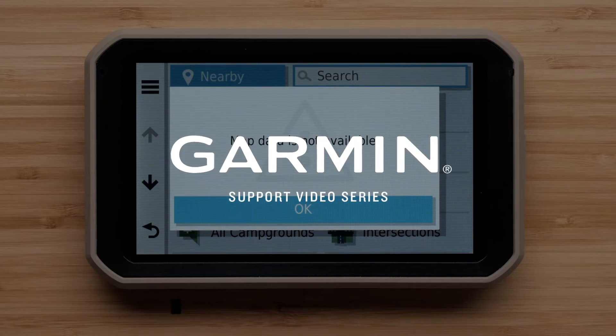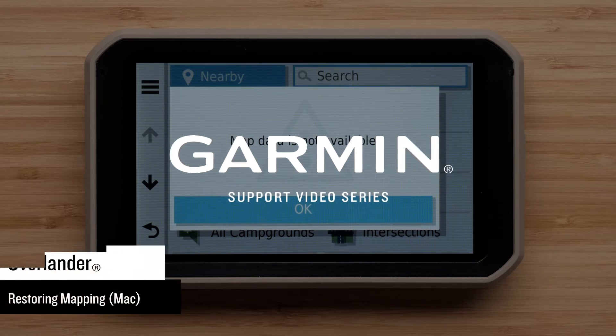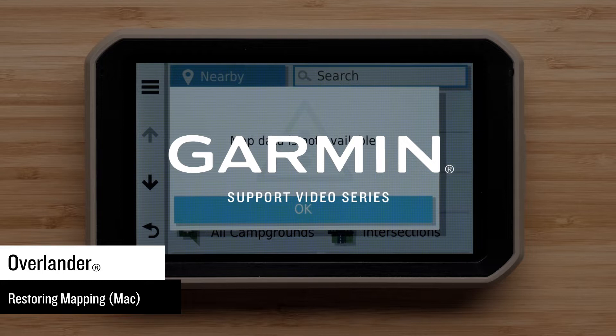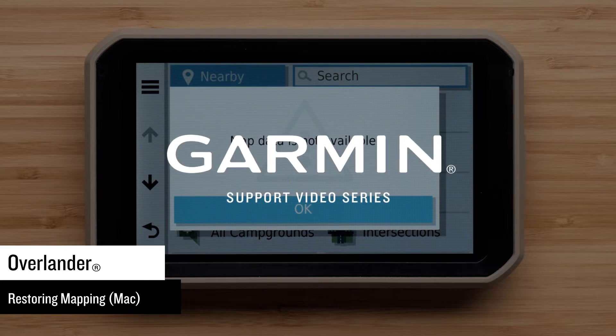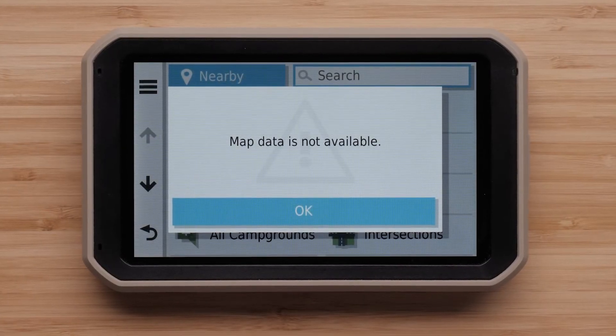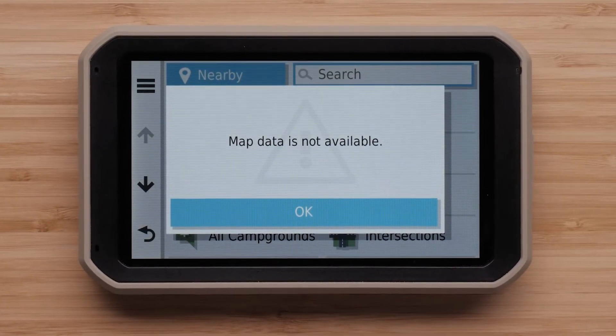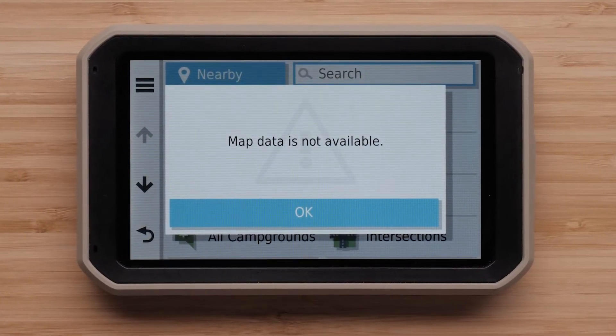Let Garmin show you how to restore mapping on your Overlander using a Mac computer. Your Overlander may only show major highways if the mapping on your device is not enabled. You may receive the map data is not available message if your mapping data has been deleted.